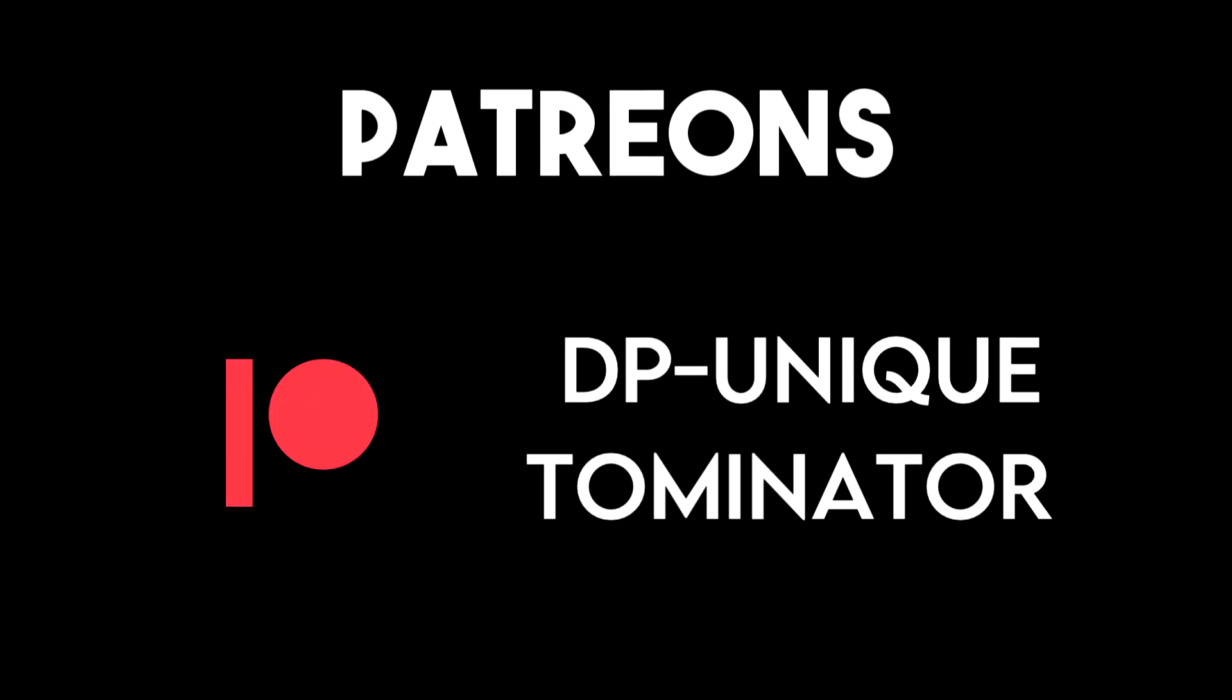This video was made possible by my awesome Patreons DP Unique and Dominator. Thank you for your continued support. I have a C# Masterclass Udemy course coming up soon, so make sure you're subscribed to the channel and join the Discord server for exclusive discounts and promotions.